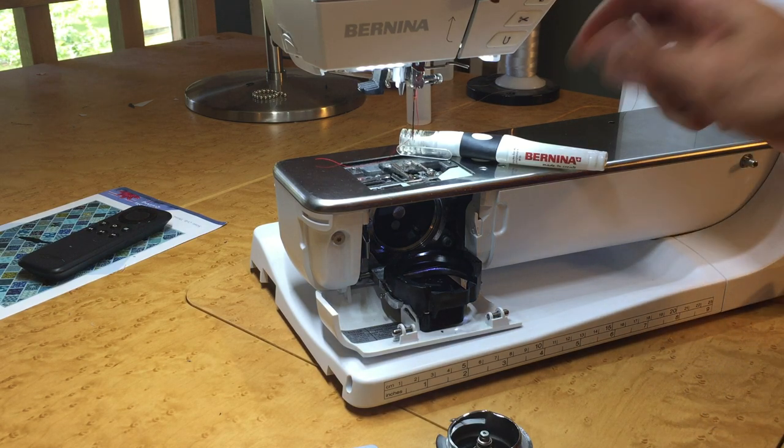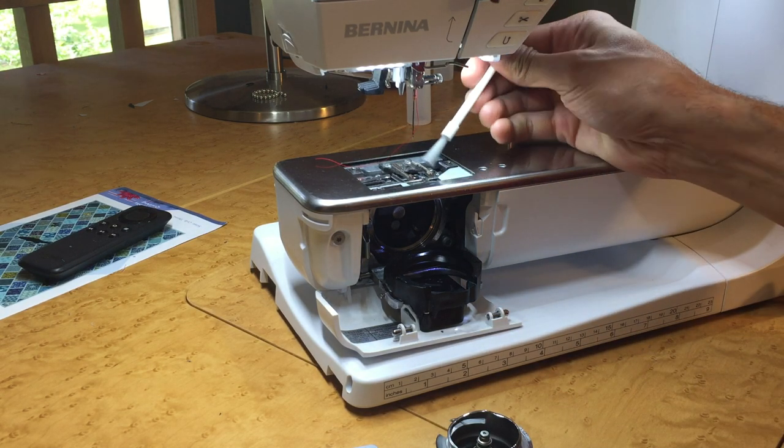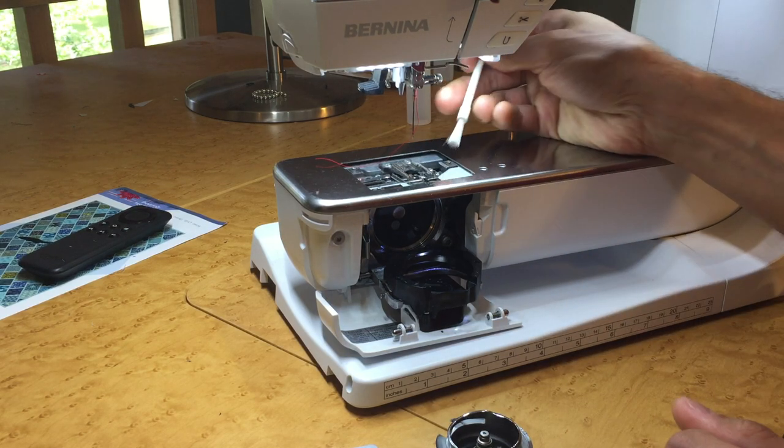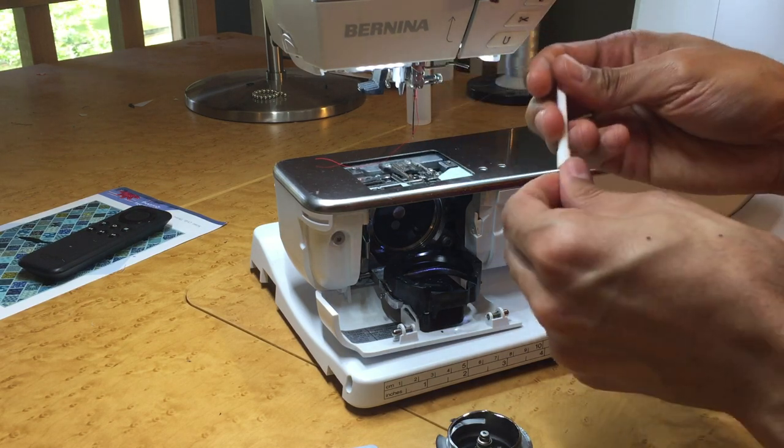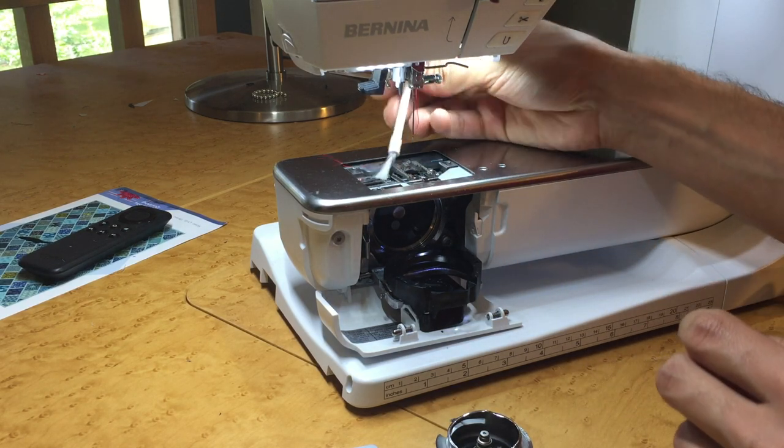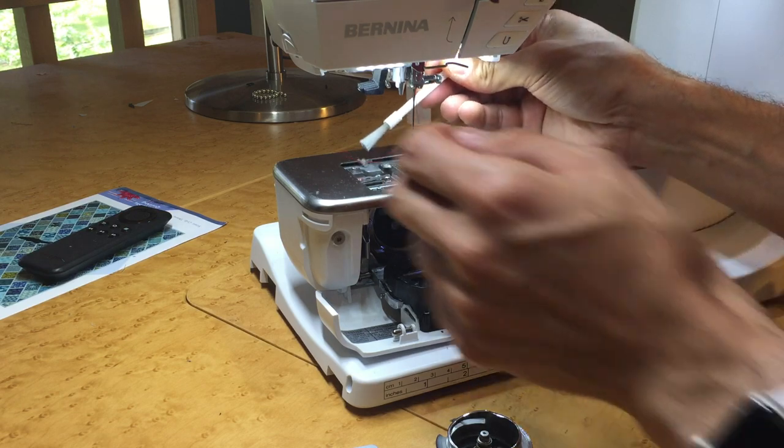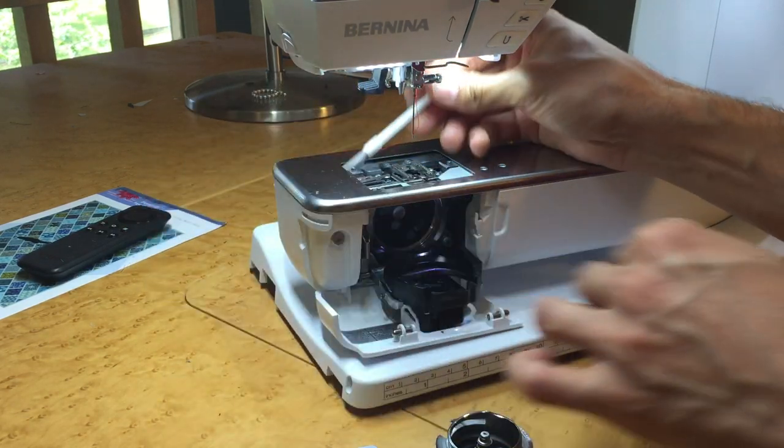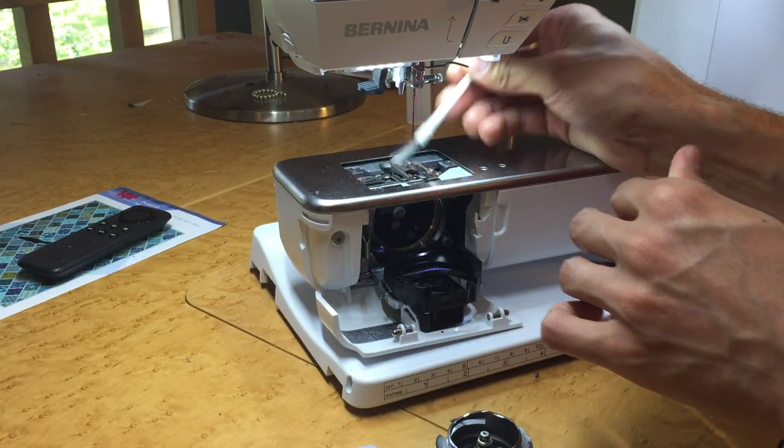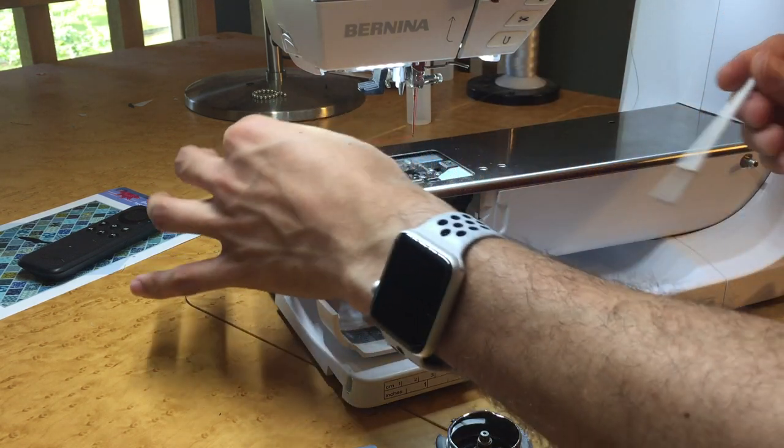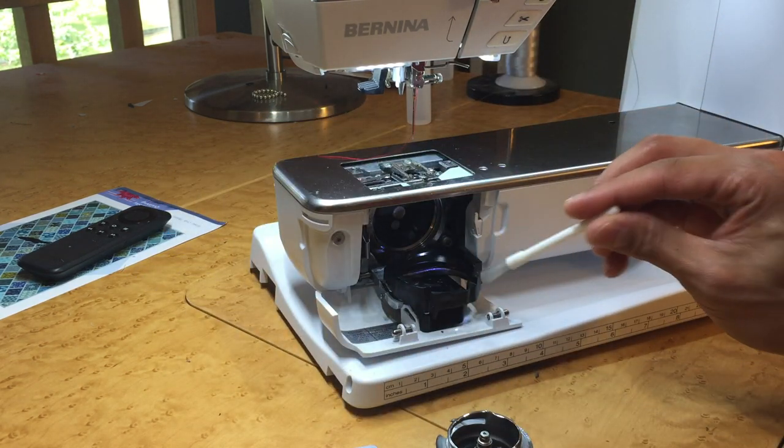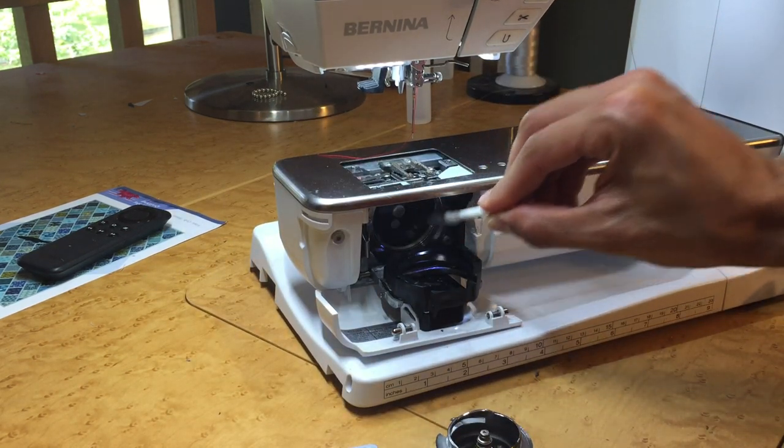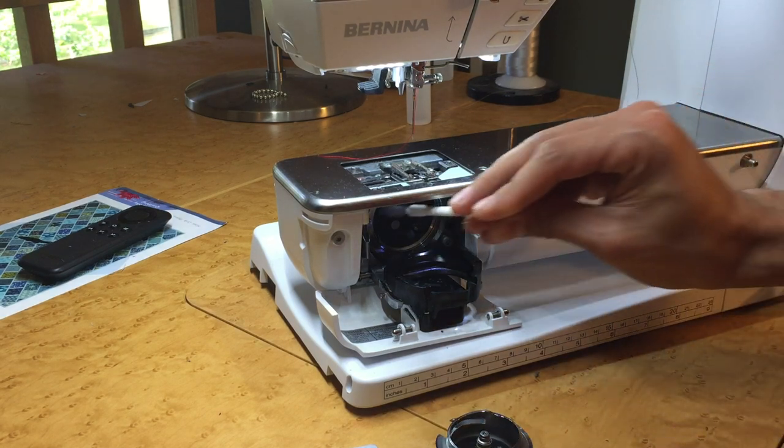So the first thing we'll do is we'll get up here and clean out all the lint and all the pieces of thread that are all in here. Look, there's a glob of thread here and lint. So we're going to clean everything out. And then you'll work down here. Get all the lint out and clean all that.